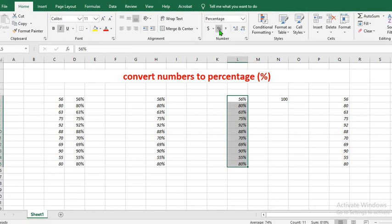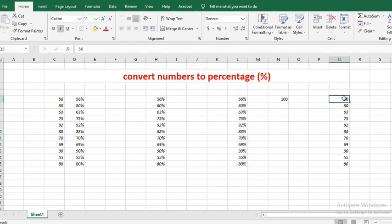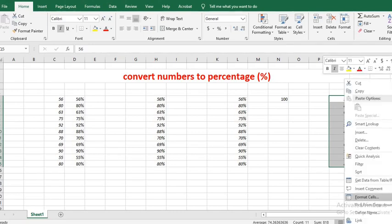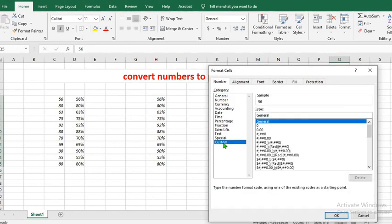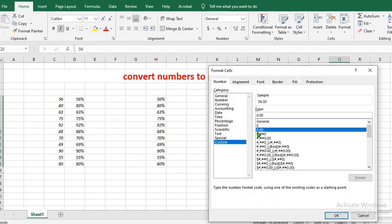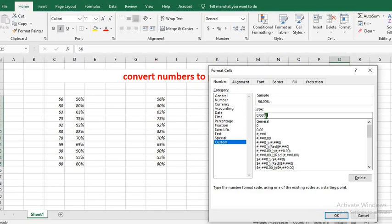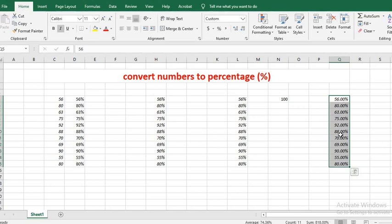Let's say you want to have zeros after the numbers — for example, 80.00%. First, highlight the numbers you want to add the zeros to. Right click on it, select format cells, go to custom, and select 0.00. Put your cursor beside the last zero, click on backward slash, then type in the percentage sign. Click OK, and this will add zero zero after the numbers, like 56.00%.